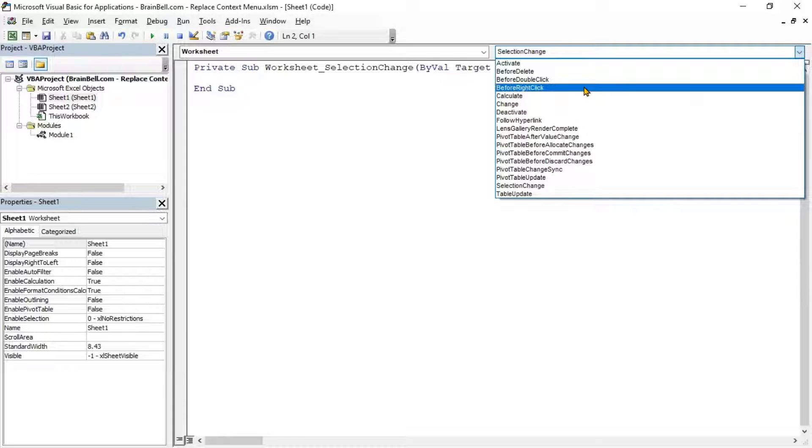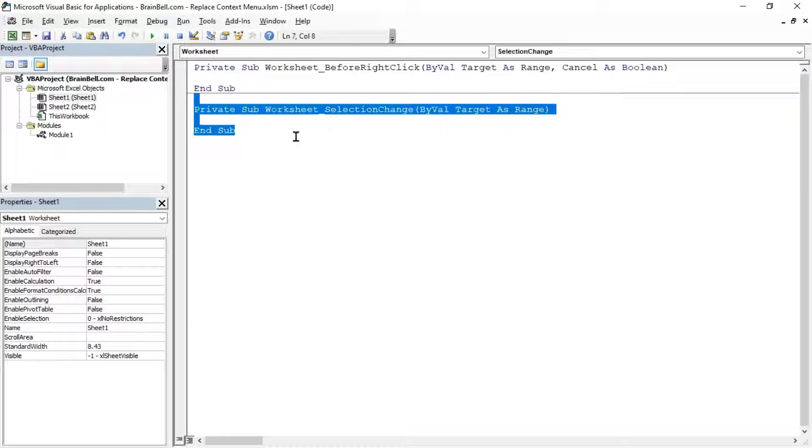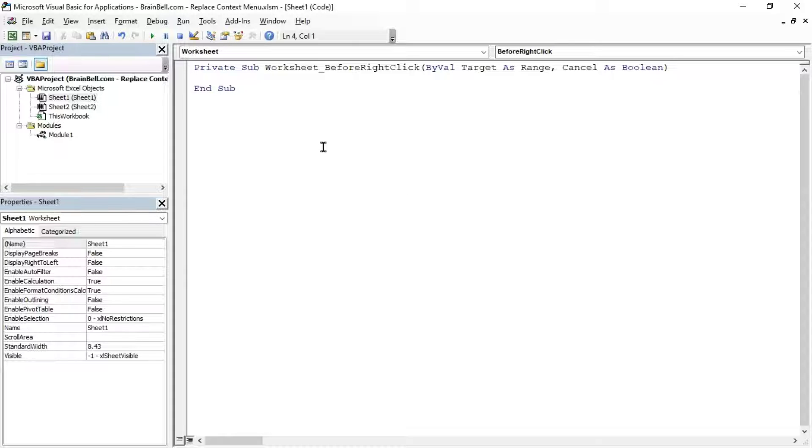To do this, go to the VBA Project Explorer and double-click the sheet object containing the cell range where you want the custom menu to appear. In our case, we'll display the custom menu for the range A1B10 on Sheet 1.